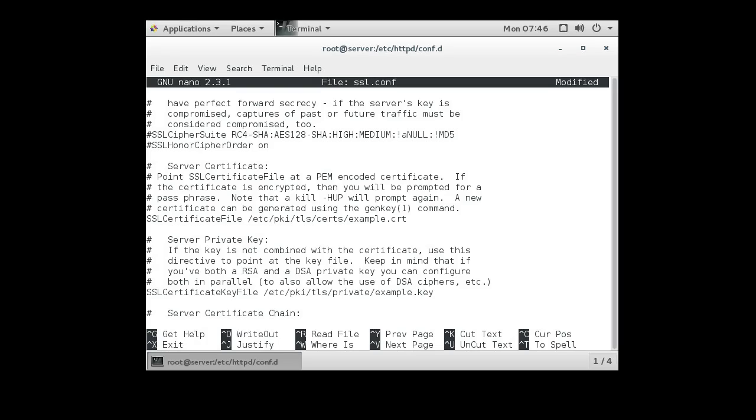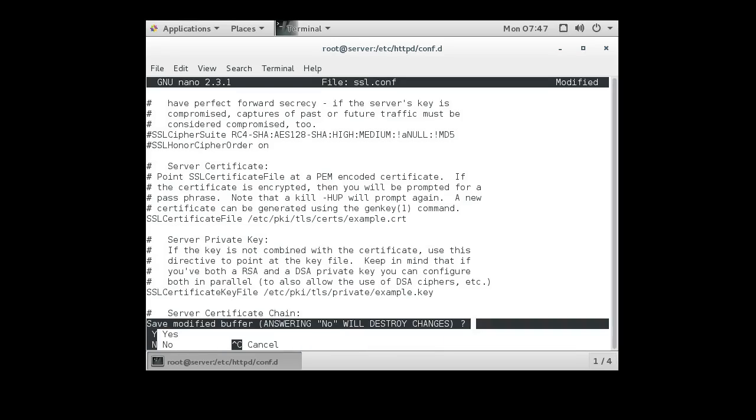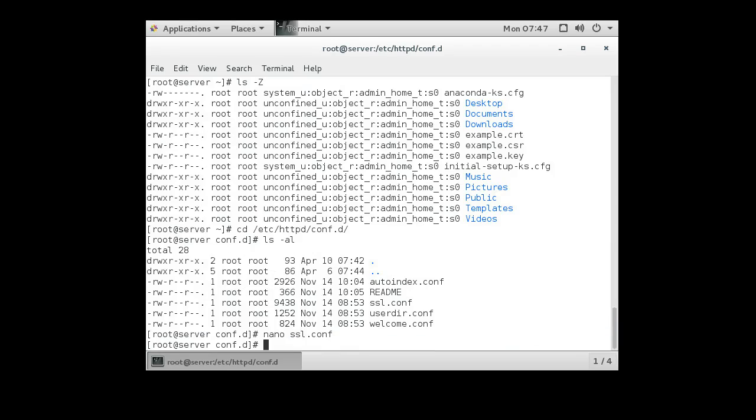You'll notice that they're both in the ETC PKI TLS directory. One's in certs and one's in private. All right, we exit out of there. And then I go to those directories.